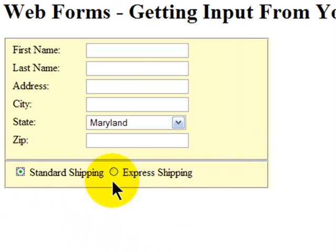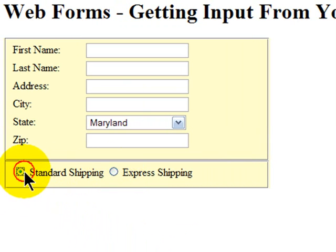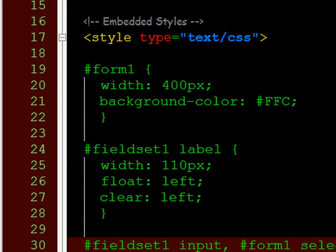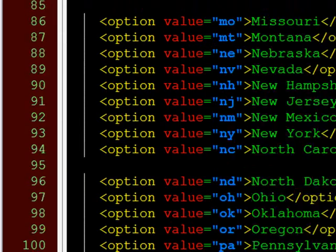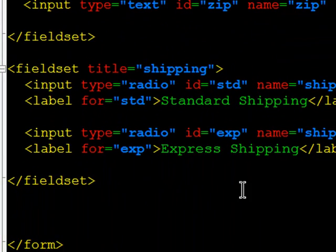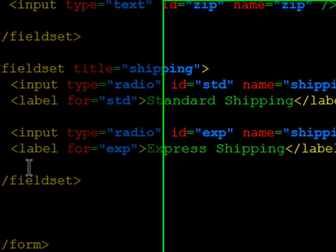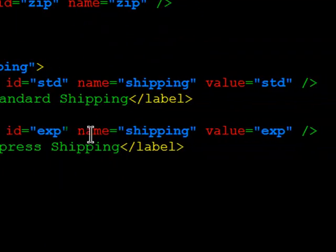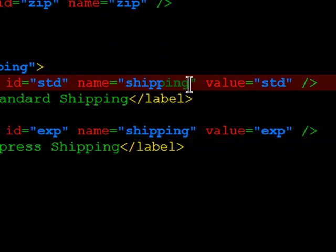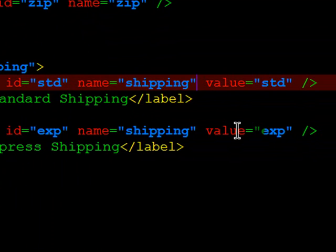Standard shipping or express shipping. Notice radio buttons only let you choose one out of the series. Now, to create that one out of the series choice, it's important that your multiple radio buttons share the same name. So both of my radio buttons share the same name. And their values are different.